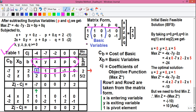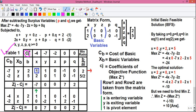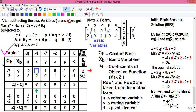In row one we'll write the row one values from the matrix, and in row two we'll write the row two values from the matrix. Now in the cj row we'll write the coefficients of the objective function. The coefficients are minus 4, minus 7, minus 2, 0, and 0, and they are written here in the cj row.